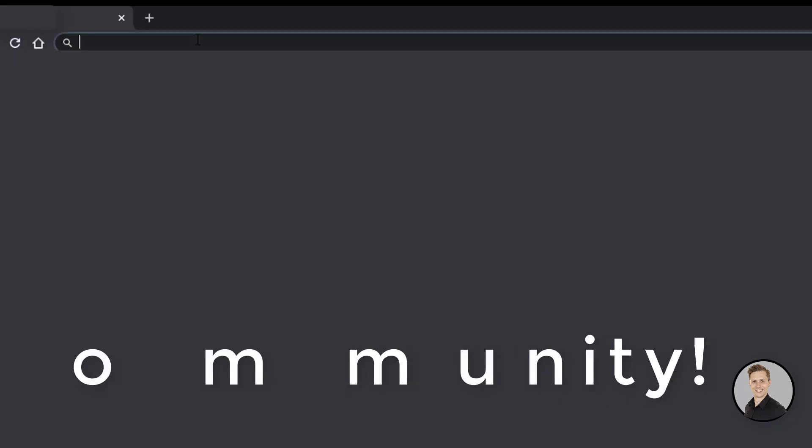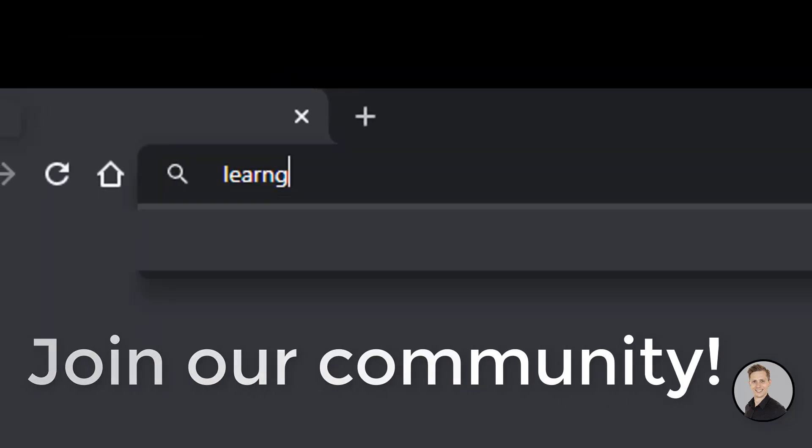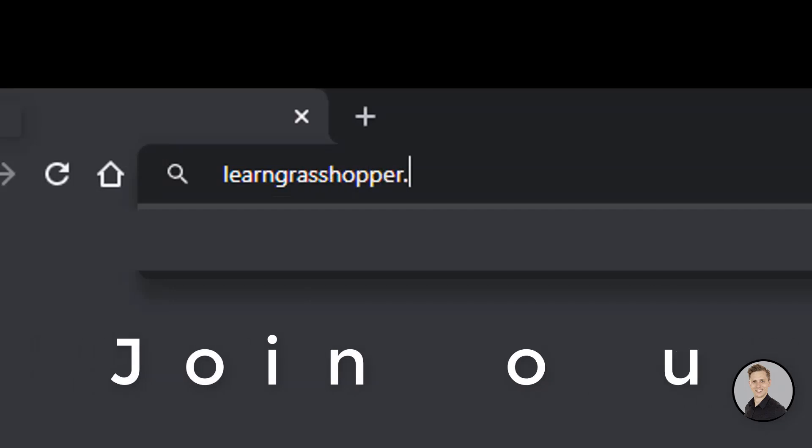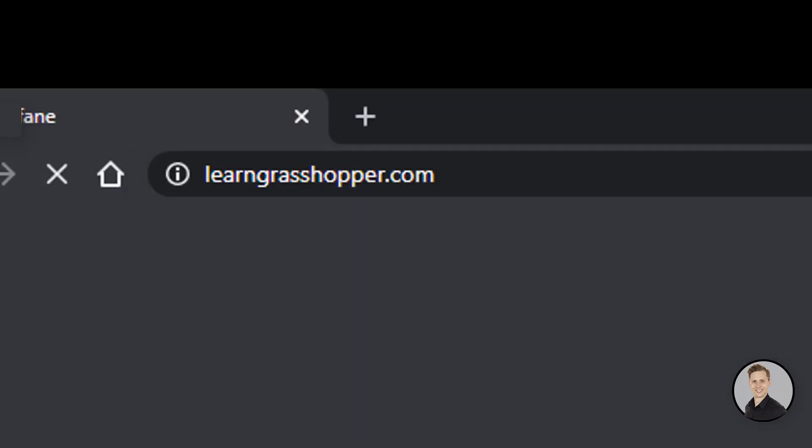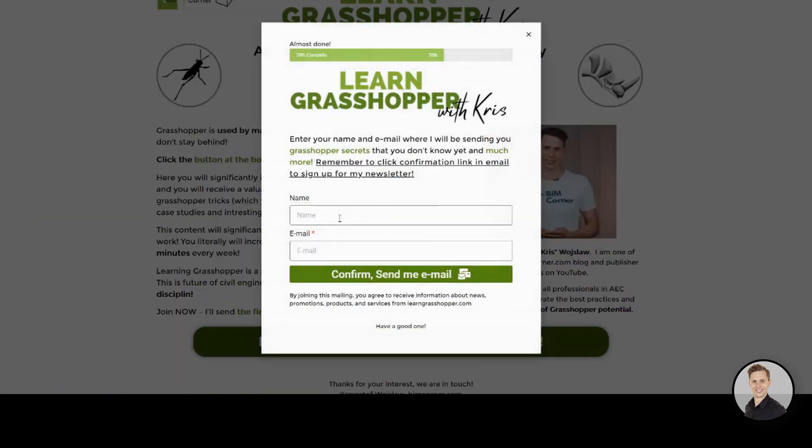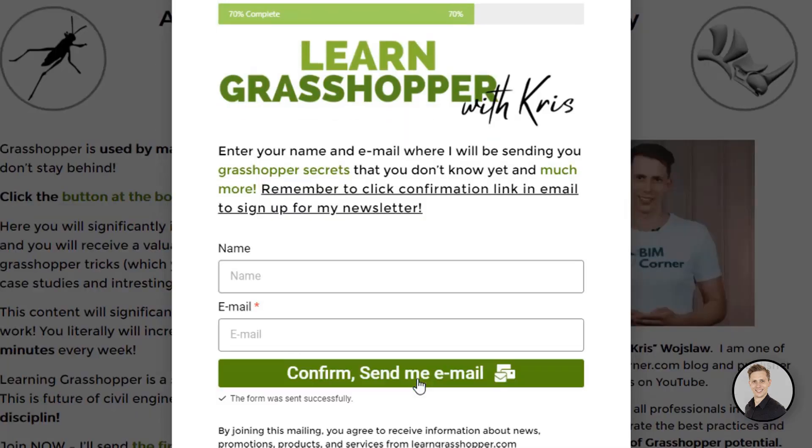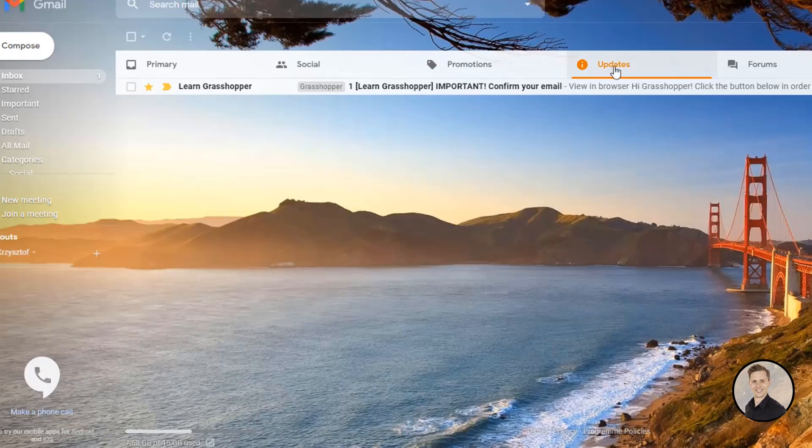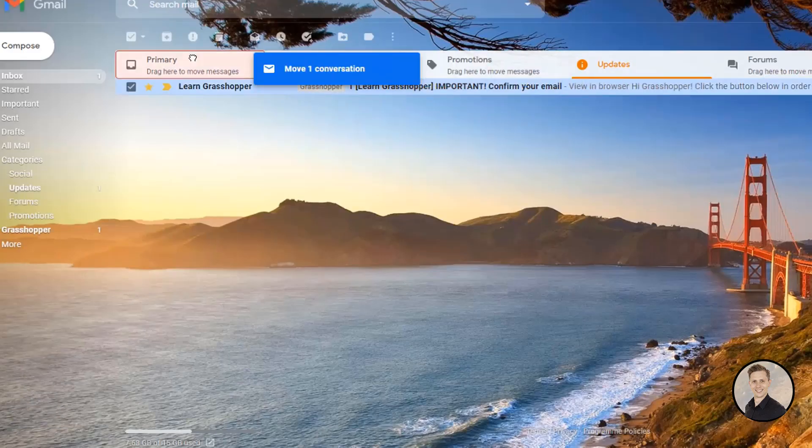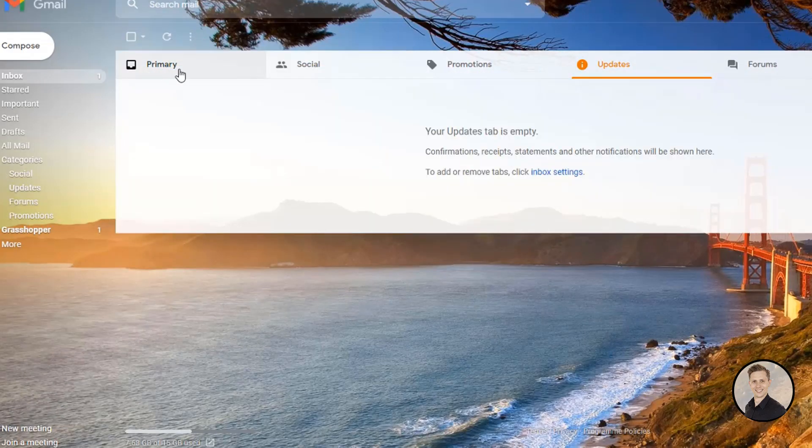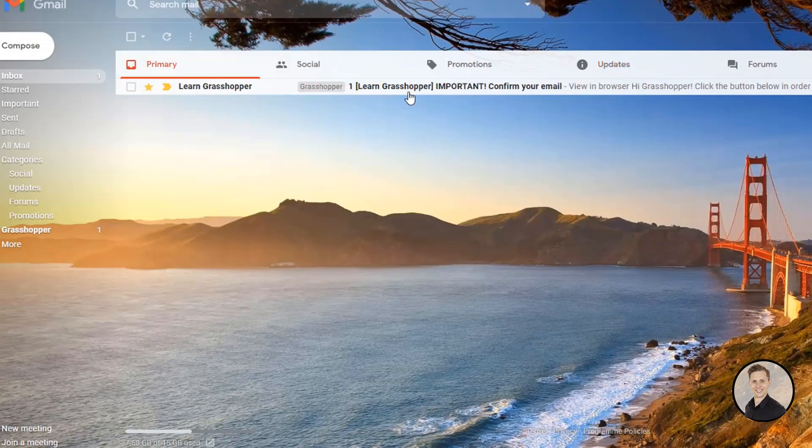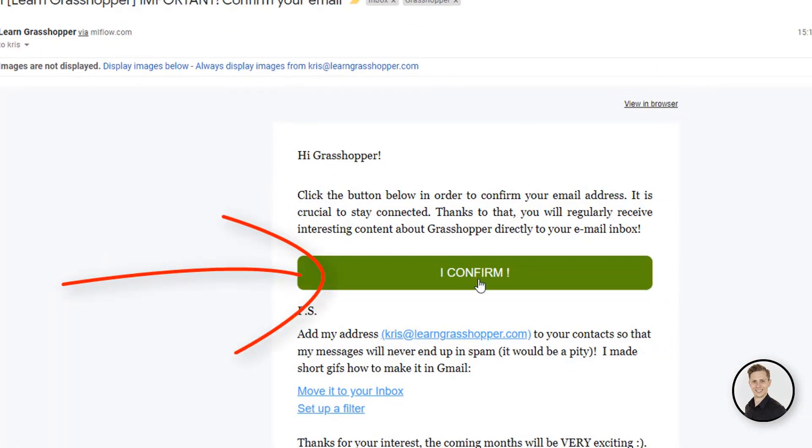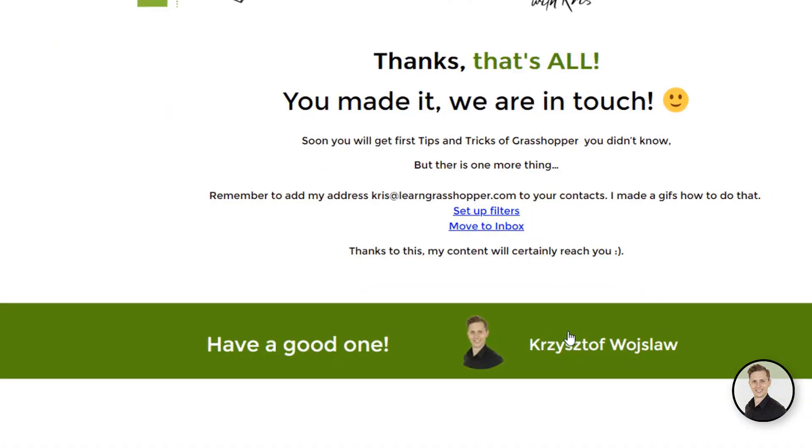To be updated and to learn all the secrets of Grasshopper, join our community. It's easy! Go to learngrasshopper.com, click the join button, write your email address, and click the confirmation link in the email you will get from me. You will be getting all the latest videos, learning materials, and interesting links about Grasshopper directly to your inbox.